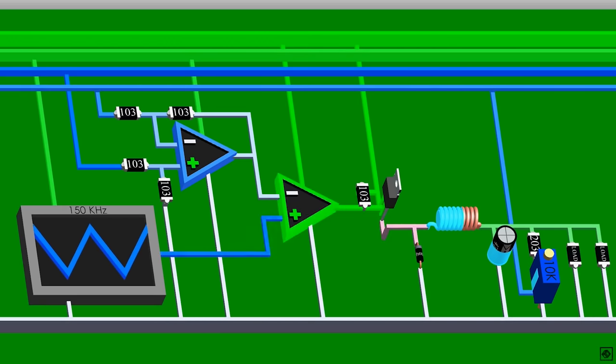This is how the closed-loop buck converter works. The voltage and current from the source are converted to lower voltage and higher current at the output. Thank you for watching.